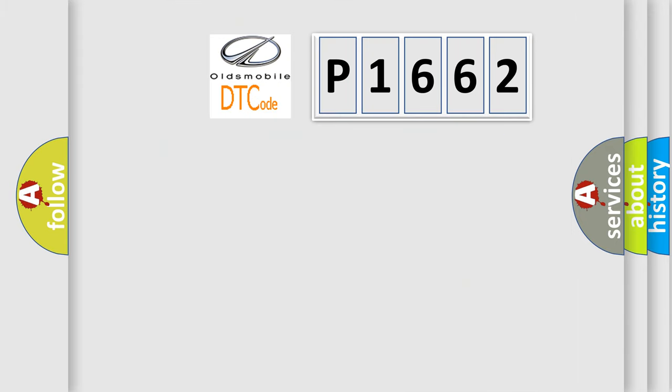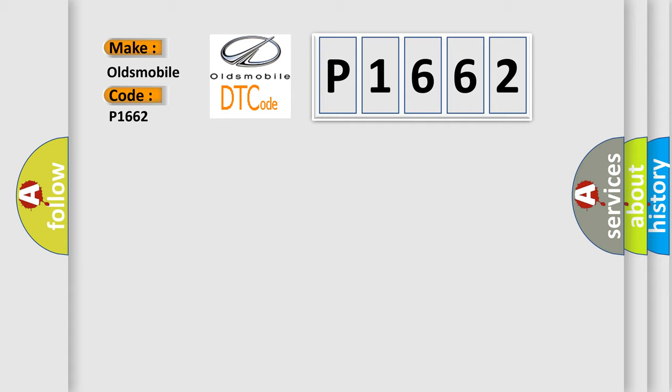So, what does the diagnostic trouble code P1662 interpret specifically for Oldsmobile car manufacturers?